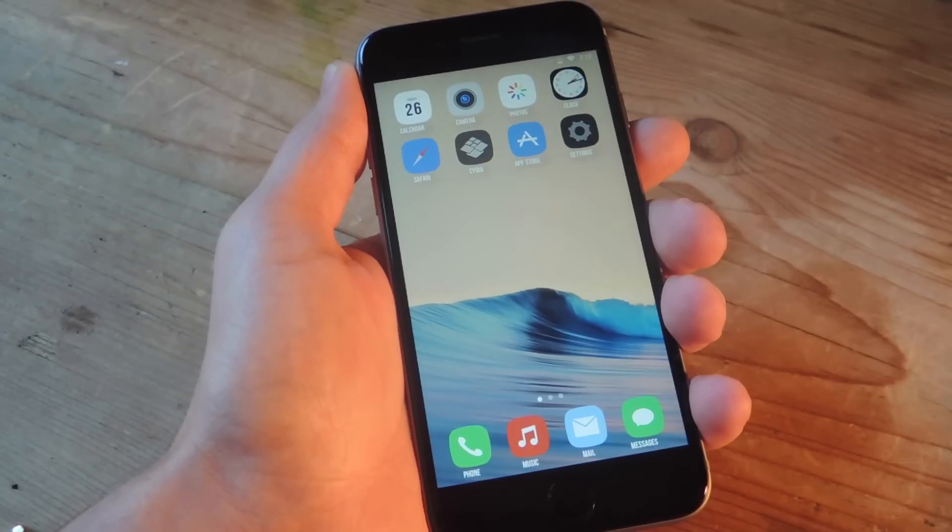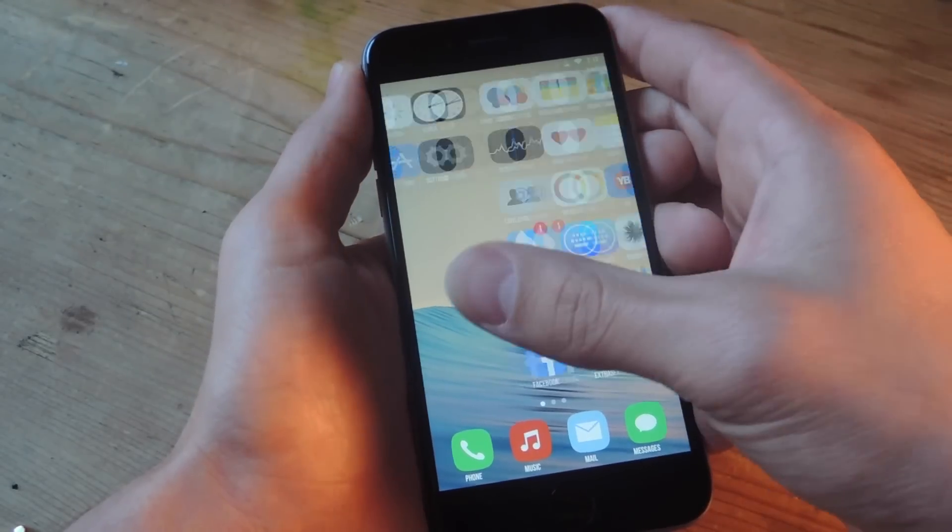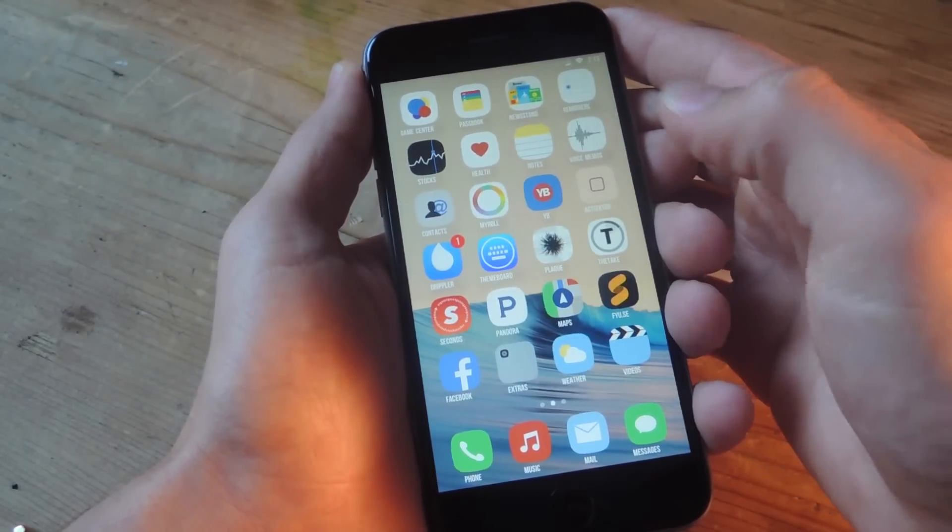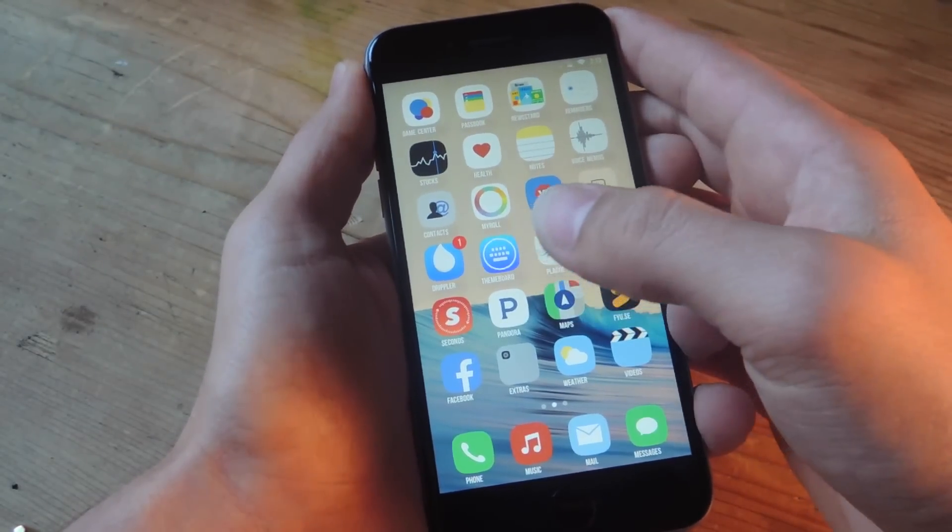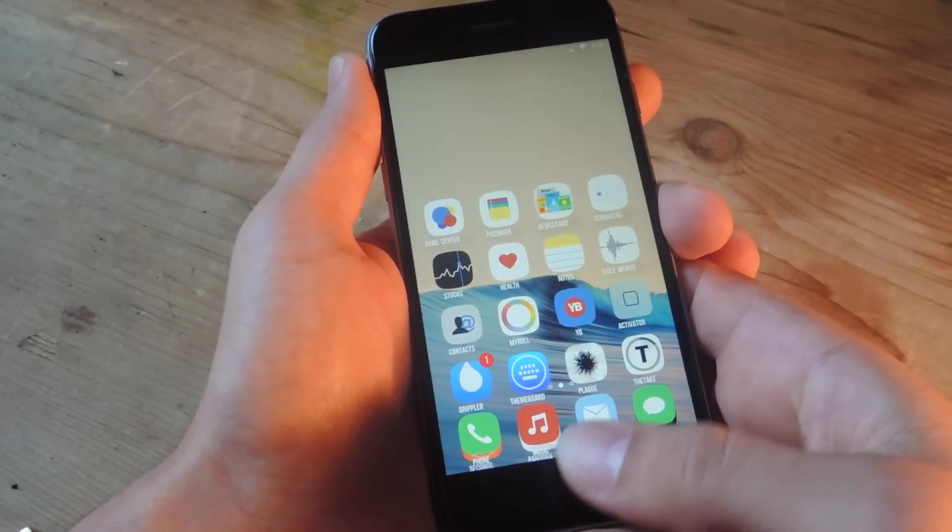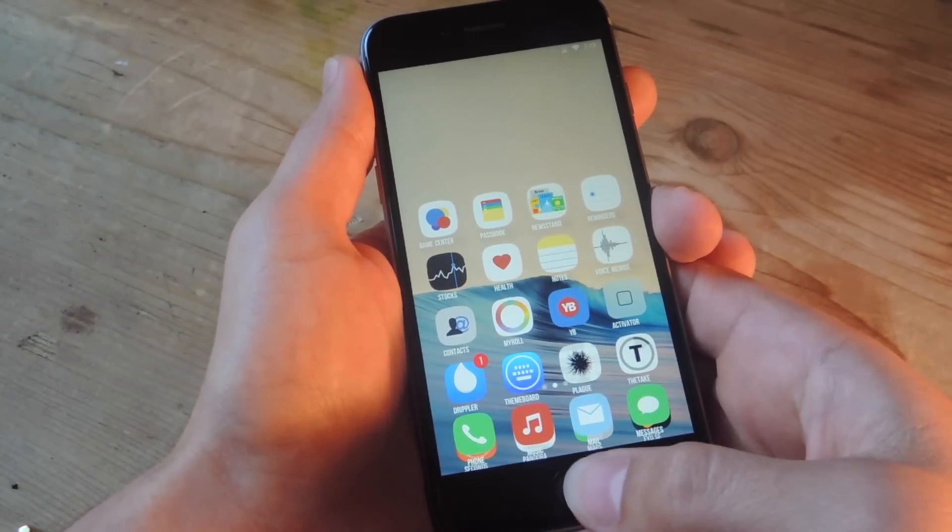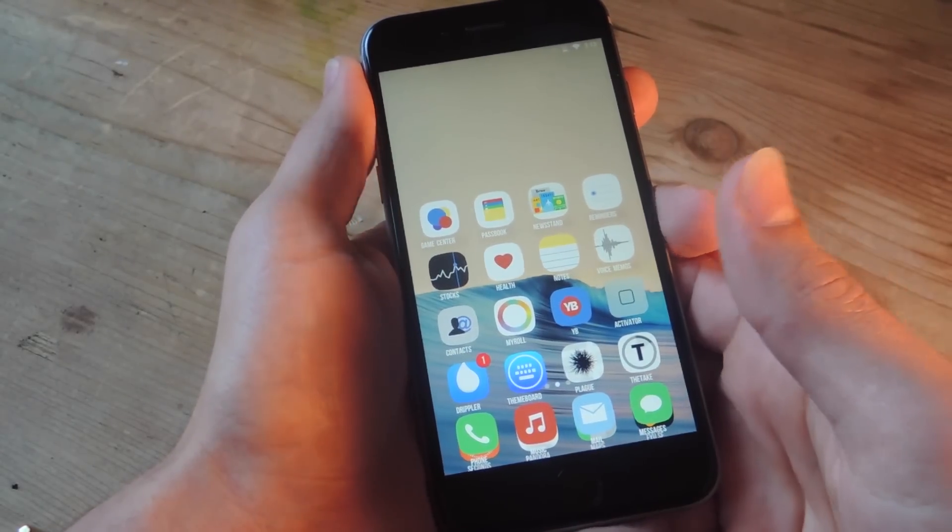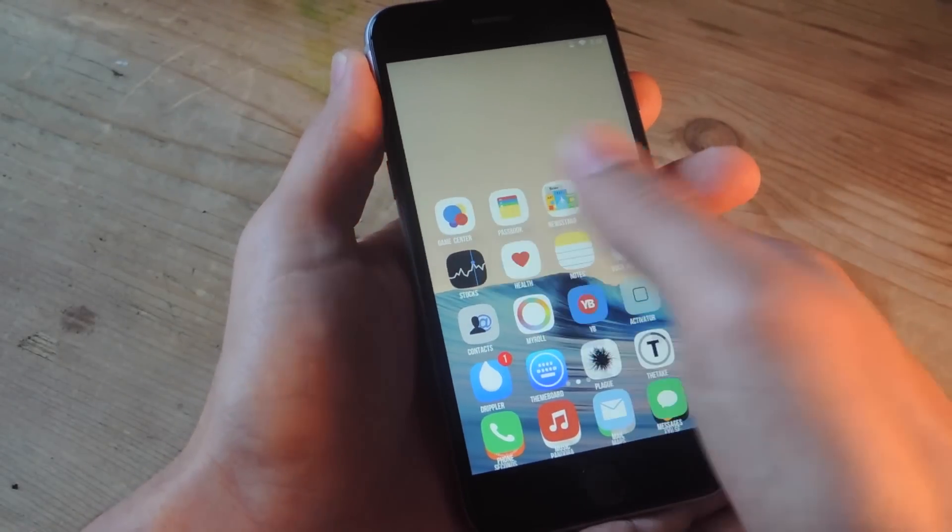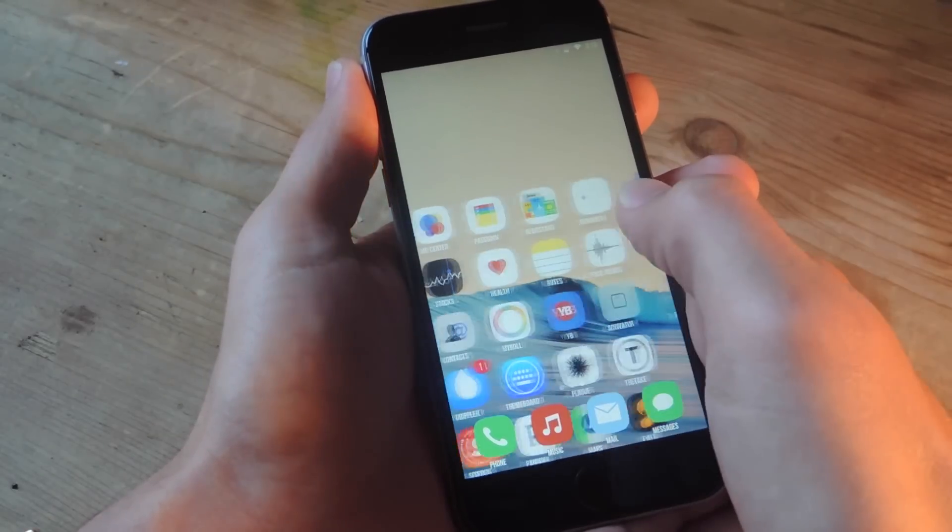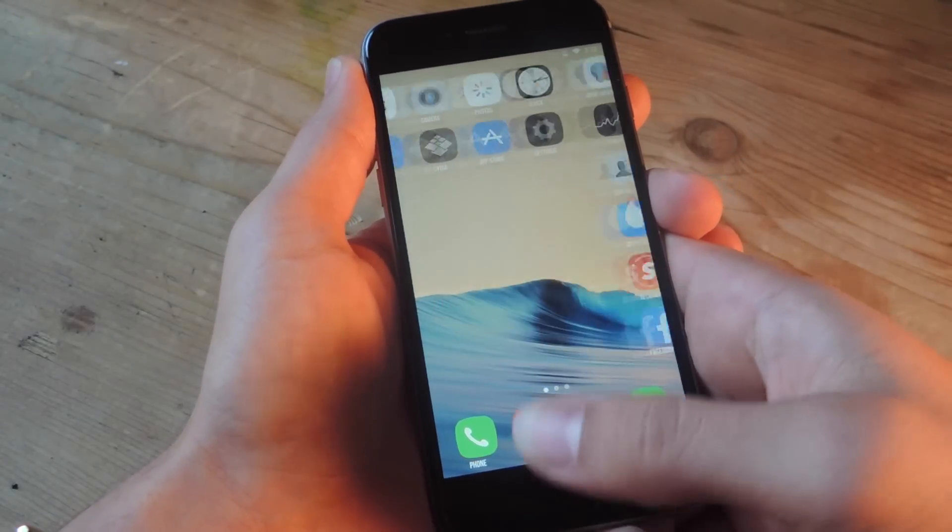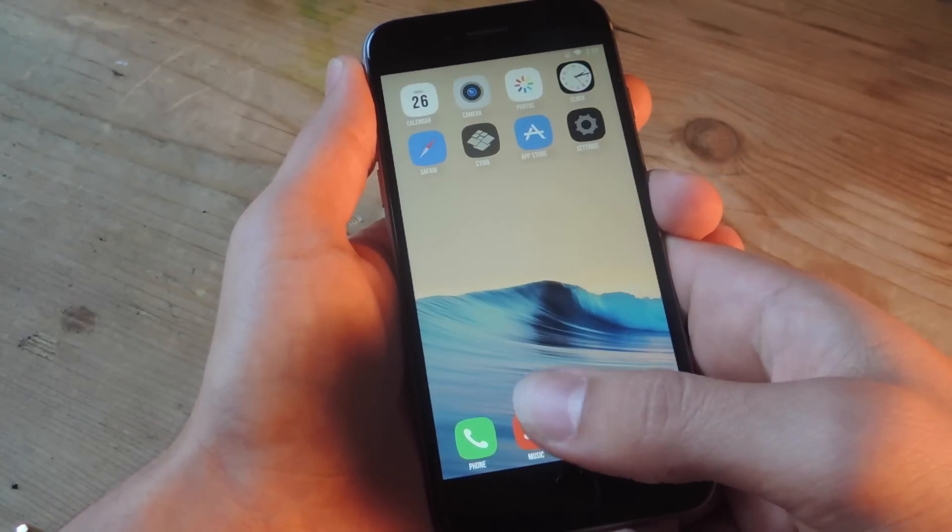Reachability, if you're not familiar, is a feature that allows easier access to the top of your display with one hand. All you do is double tap the Touch ID or the Home button, and you can reach the top of your display. It's pretty simple and straightforward, and it allows better one-hand use.